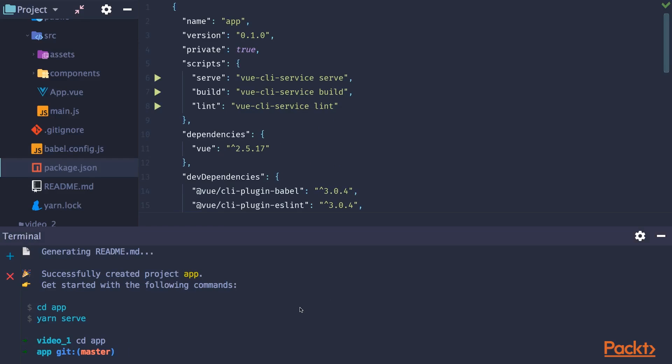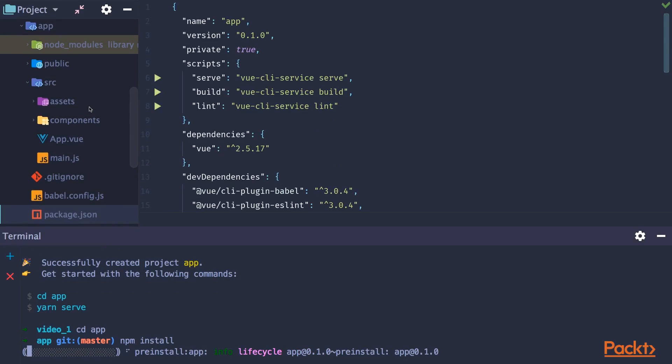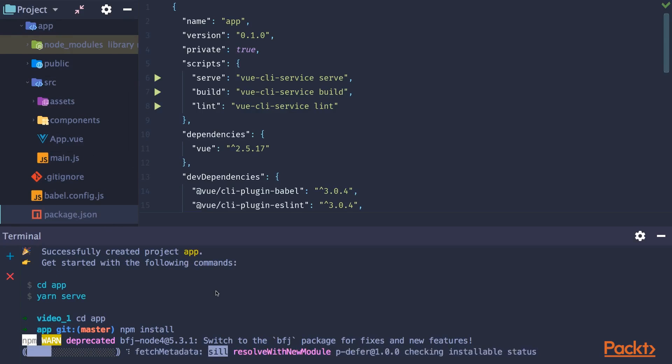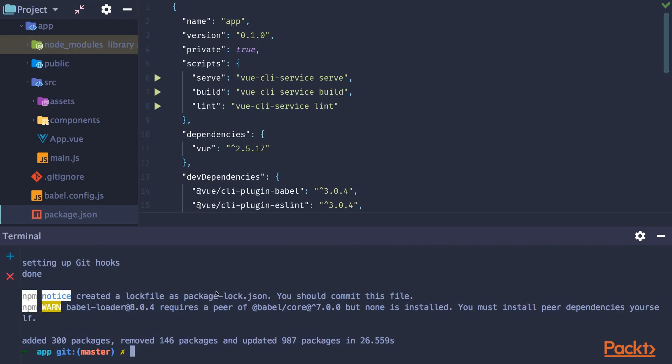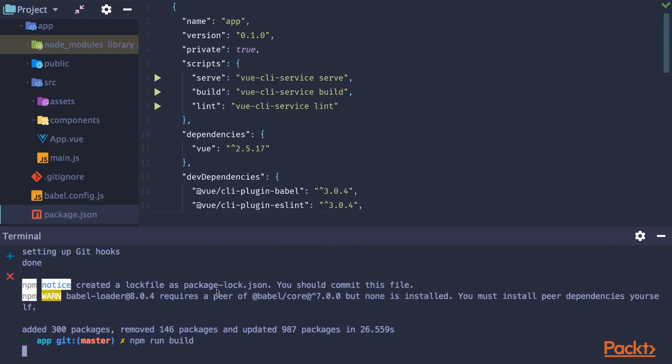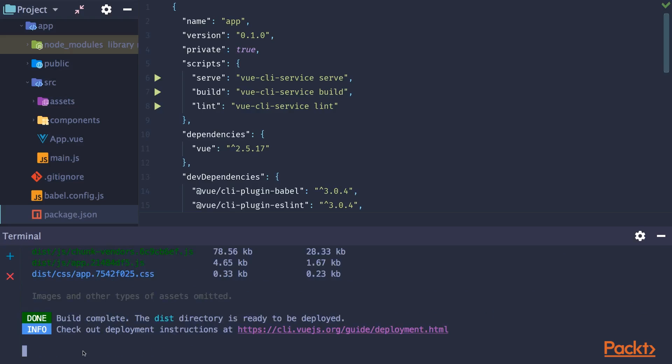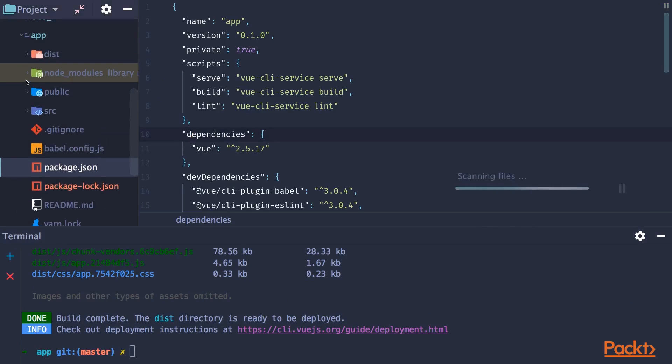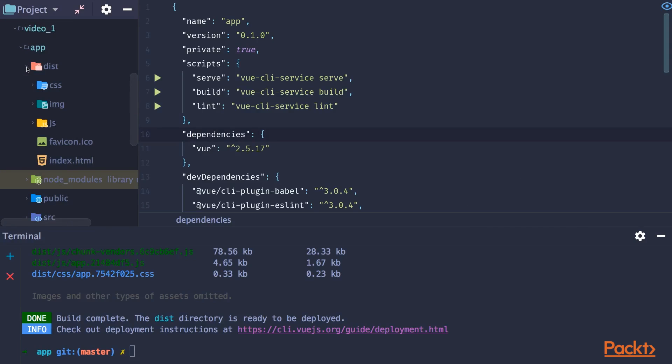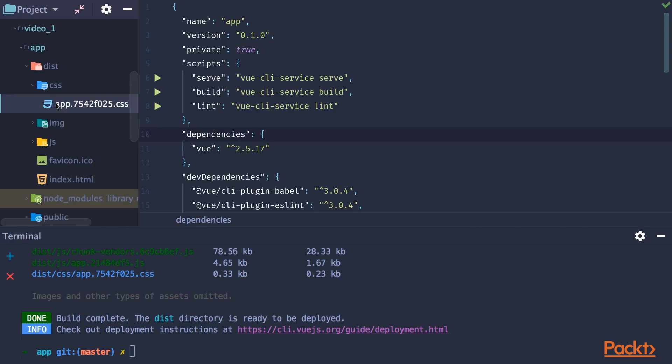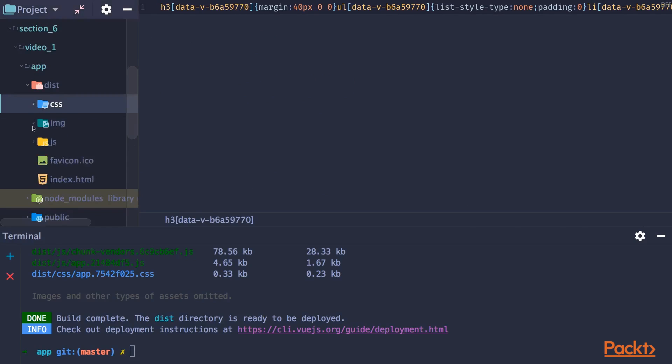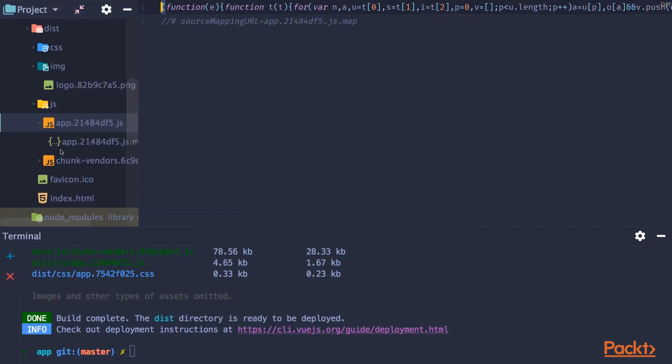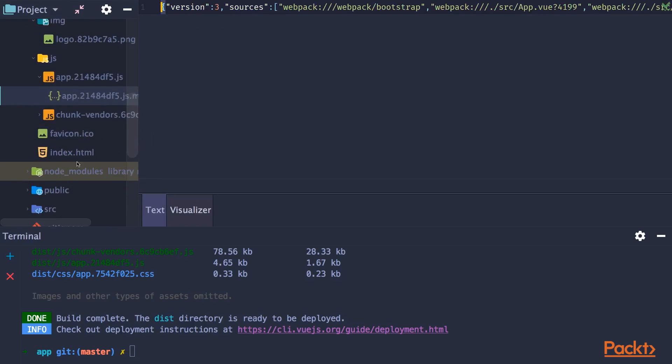And now in our terminal, we can type npm install, which will install our dependencies. After doing that, we can build our project. So type npm run build. And you will see that we are building our project for production. And production files you will find in dist folder.